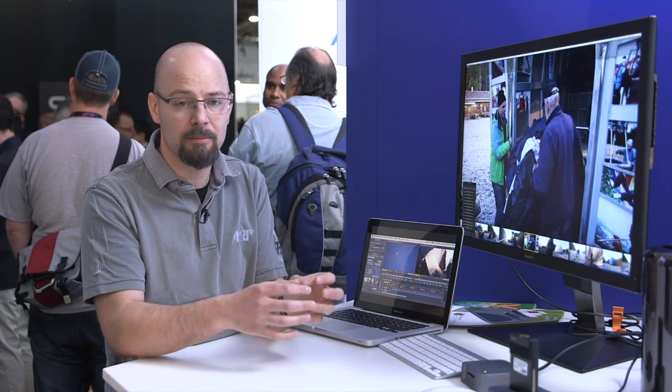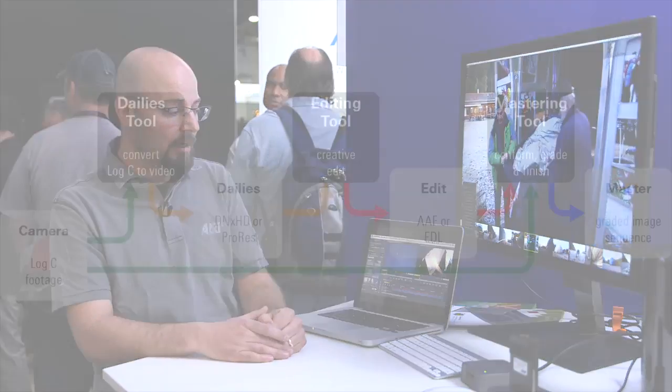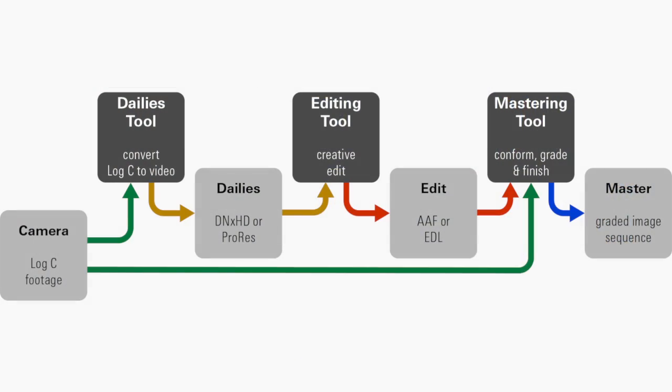You can still change the color balance a little bit, maybe change the tonal balance a little bit in that regard.